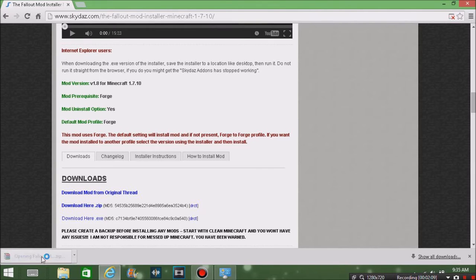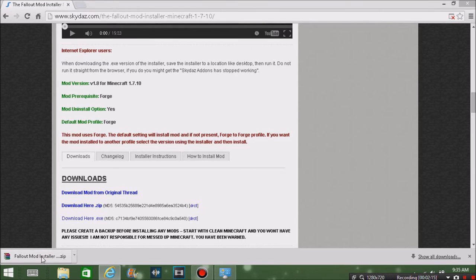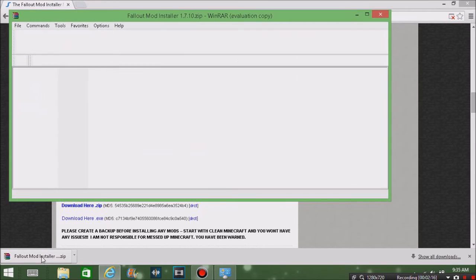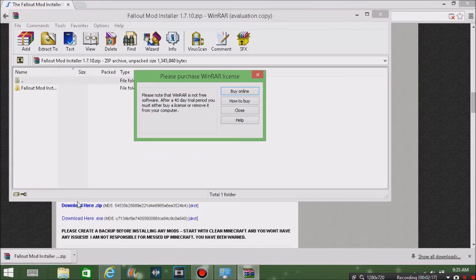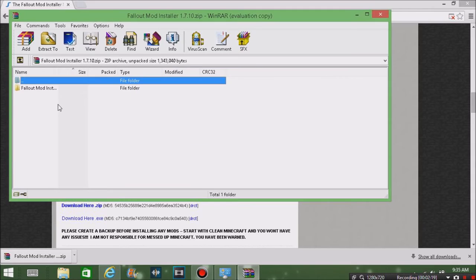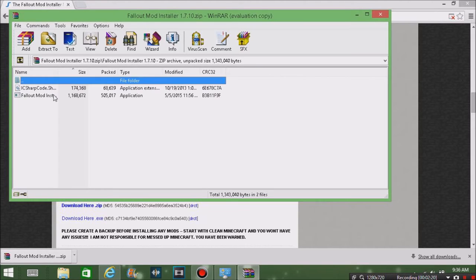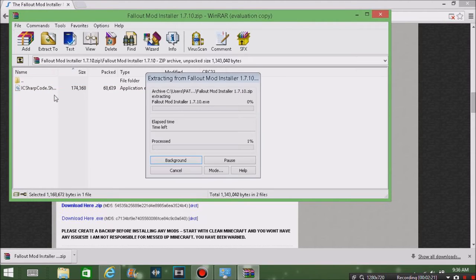Once you open it, if you have WinRAR or if you don't I'll put the link in the description, it'll bring you up to a new folder. Click on the folder and then click on that little button down at the bottom.